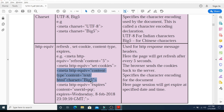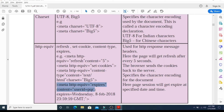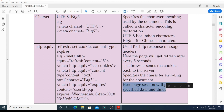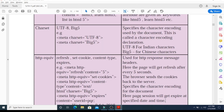Similarly, meta http-equiv="expires" is used when the page or session of that page expires. A user ID is given along with the expiring time — for example, Wednesday 8 Feb 2018 at a particular time in a specified format. The page session will expire at that specified time. In this way, these attributes of the meta tag are easy to understand.